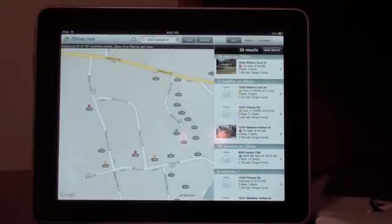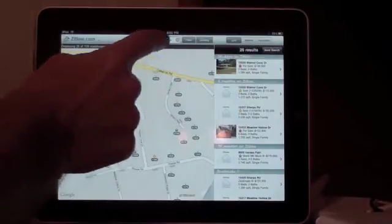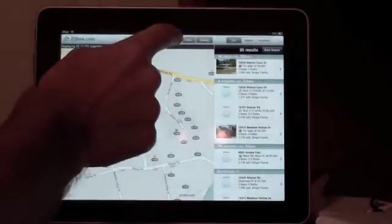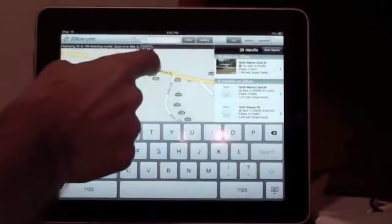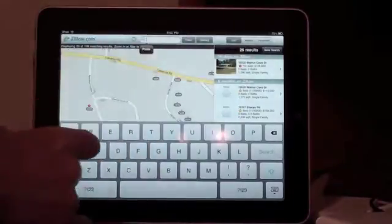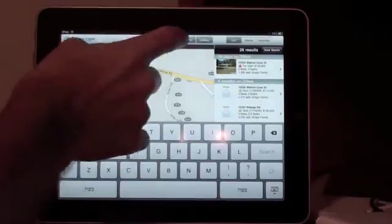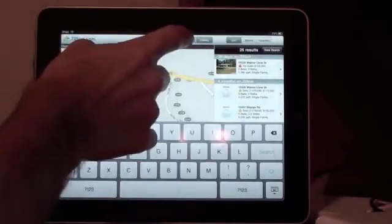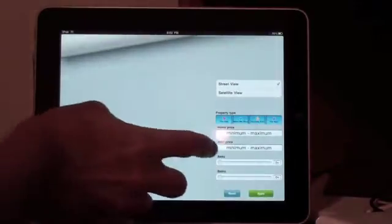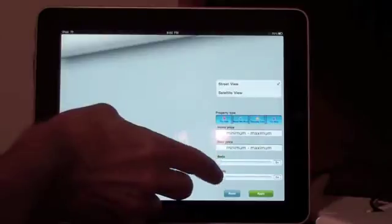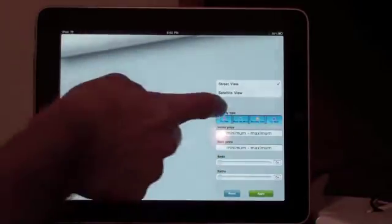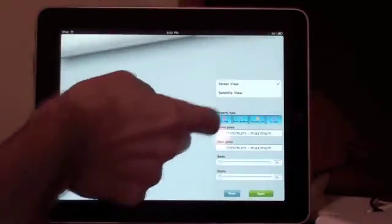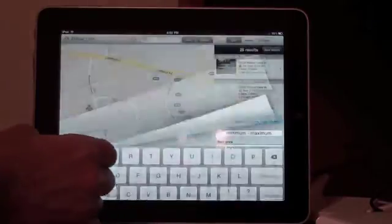When you open it up, it gives you a couple different options to view by specific location. You can type it in. You can also filter with minimum and maximum pricing, minimum and maximum bedrooms, street view or satellite view, and simply hit apply.